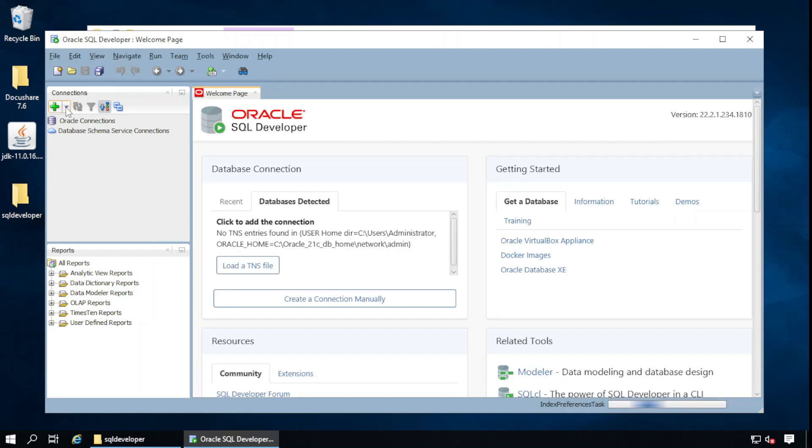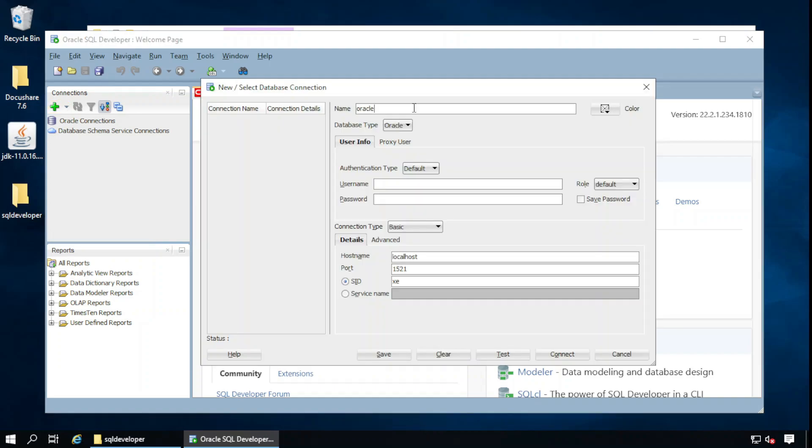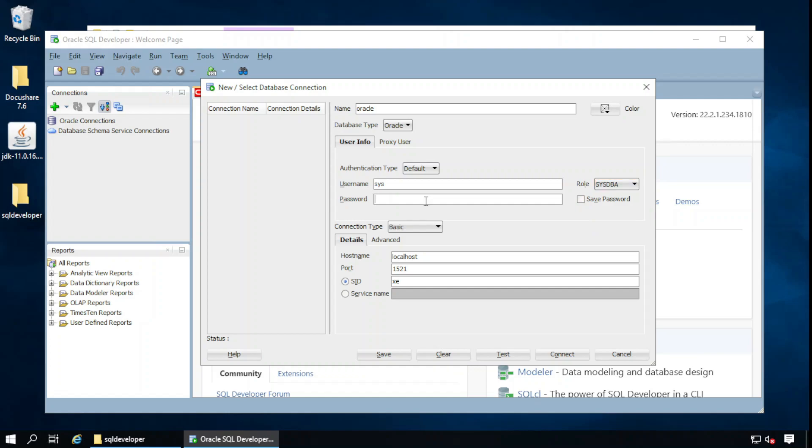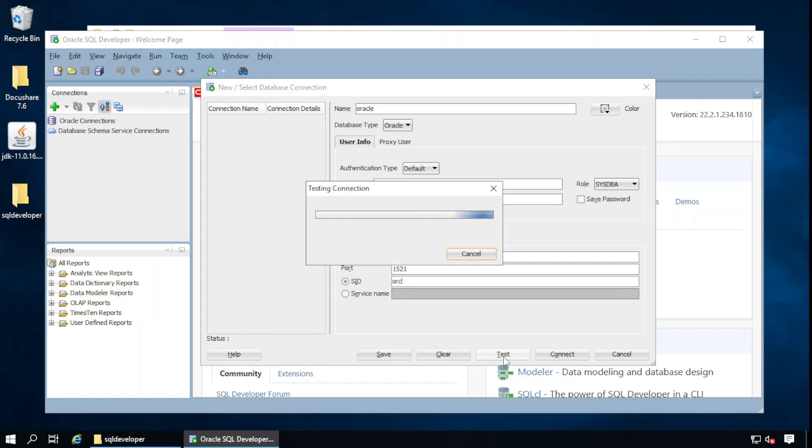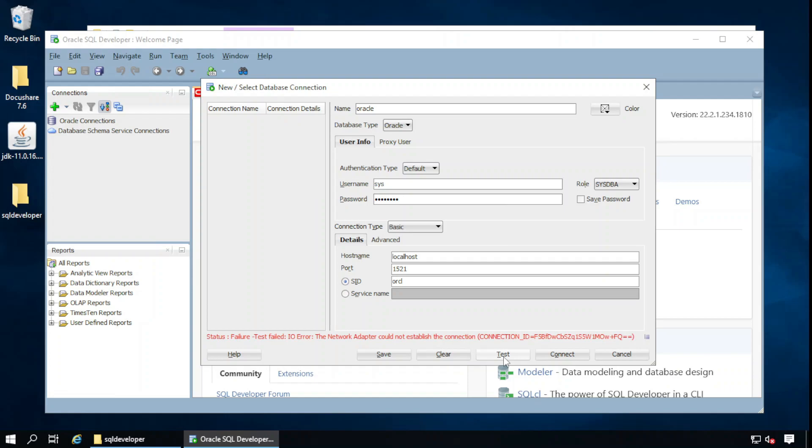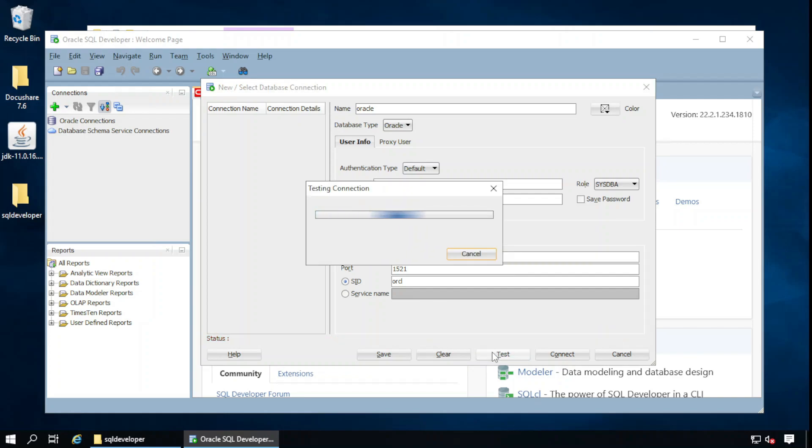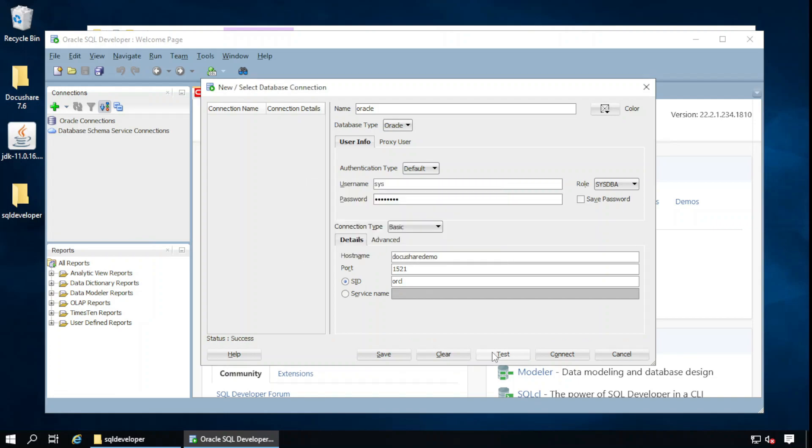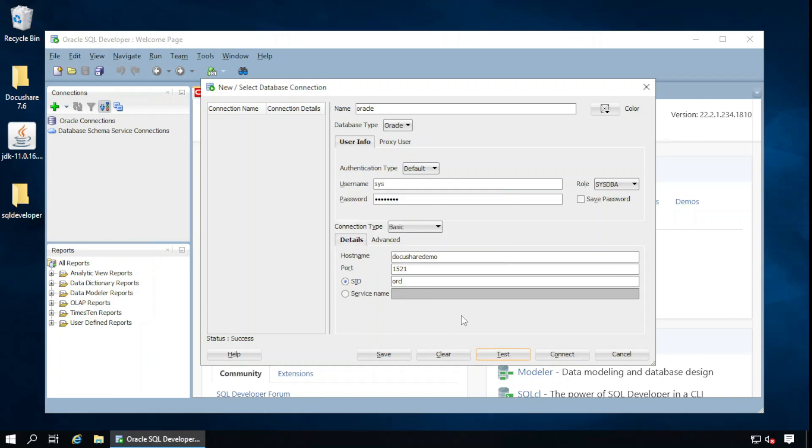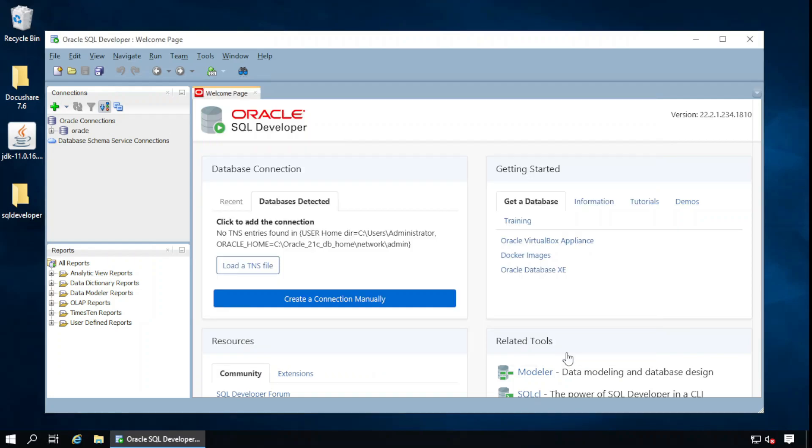Create connection. Create connection manually. This is the name for the connection. Username: sys, and role is SYSDBA. Password is... Test. And SID is... Let's use the hostname. DocuShare demo. Test. Now it is connected, so connection status is success. Let's connect.